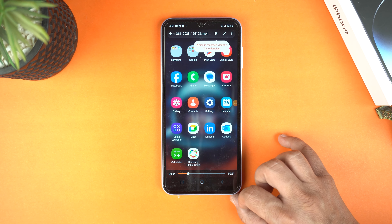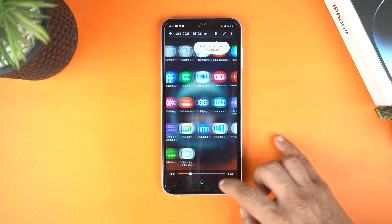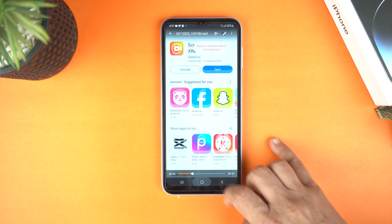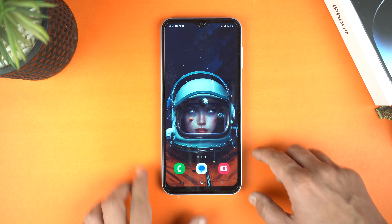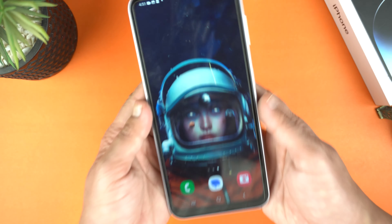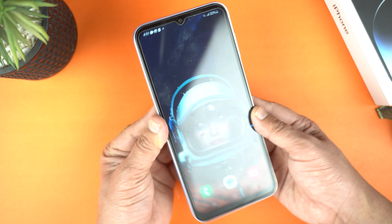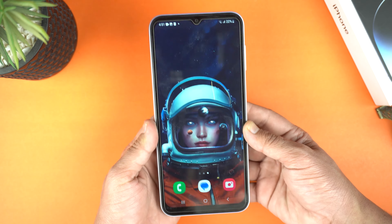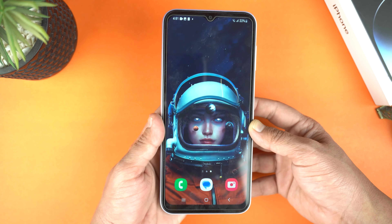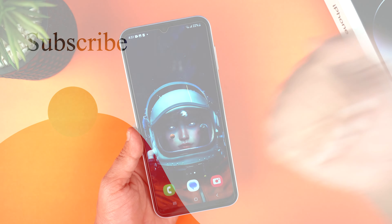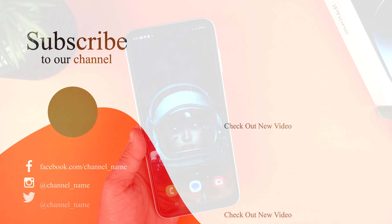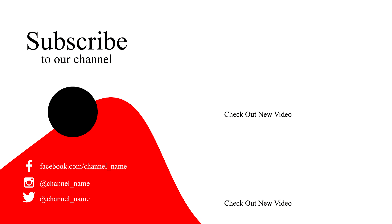And that's how you can record screen on your Samsung Galaxy A05, and that's how you can take a screenshot on it. If you found this video helpful, please hit the like button and subscribe to our channel. See you in the next video. Take care. Signing off.